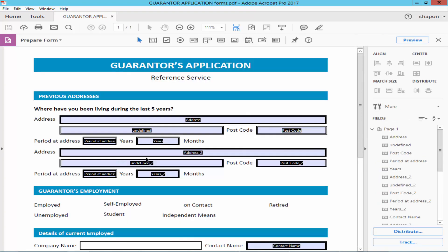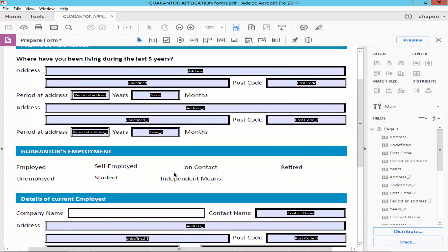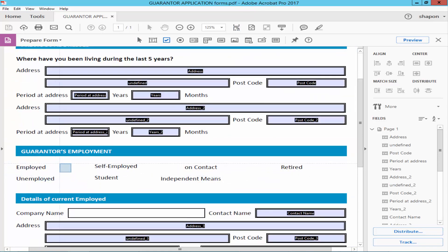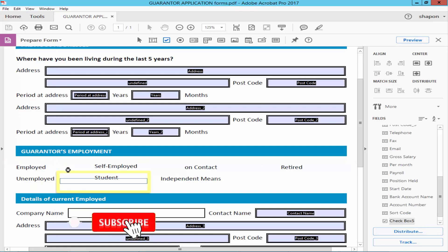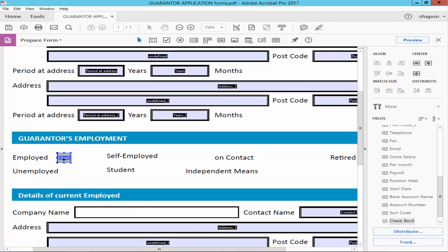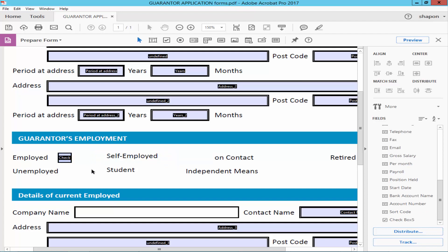Go to the toolbar and click 'Add Checkbox', then draw the checkbox on the form. To copy the checkbox, press Ctrl and move the mouse pointer to duplicate it.